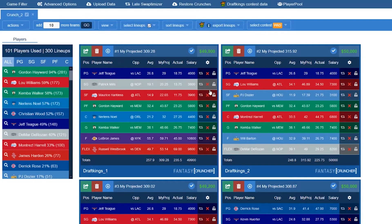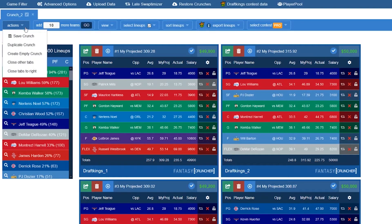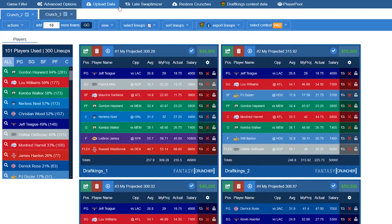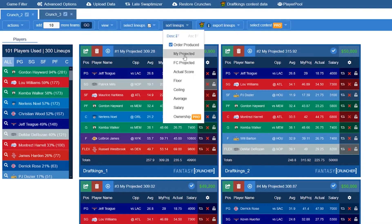Now that I've got my 300 teams, the first thing you can do is use this Actions button right here. You can save a crunch, duplicate a crunch, or create an empty crunch. This is great if you want to move some teams around. So I'm going to create an empty crunch and now I can go ahead and move teams.